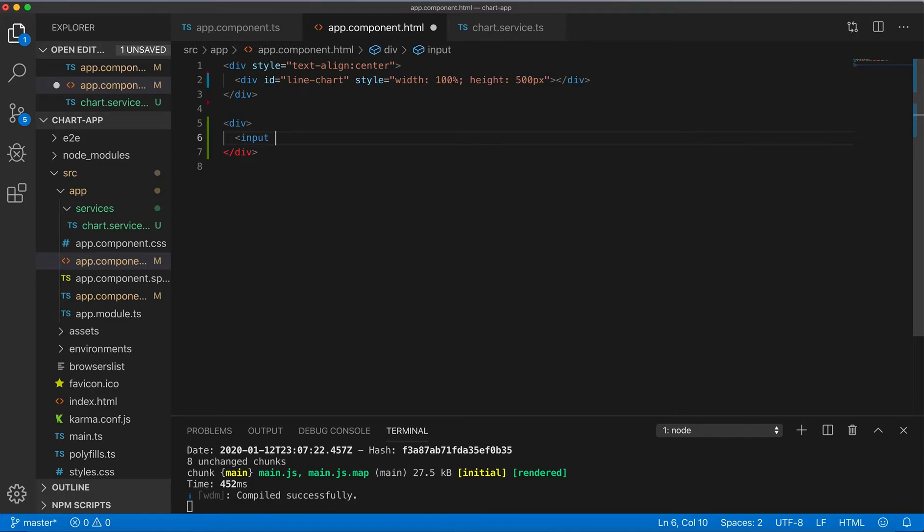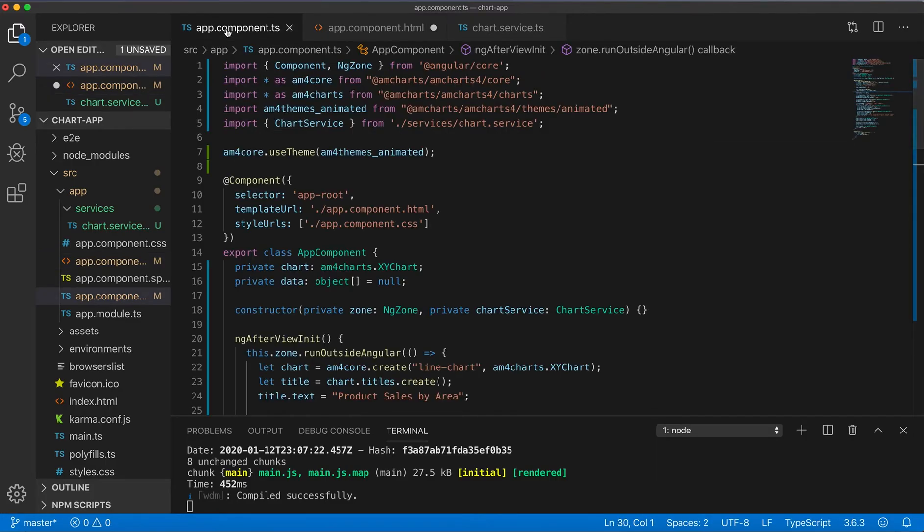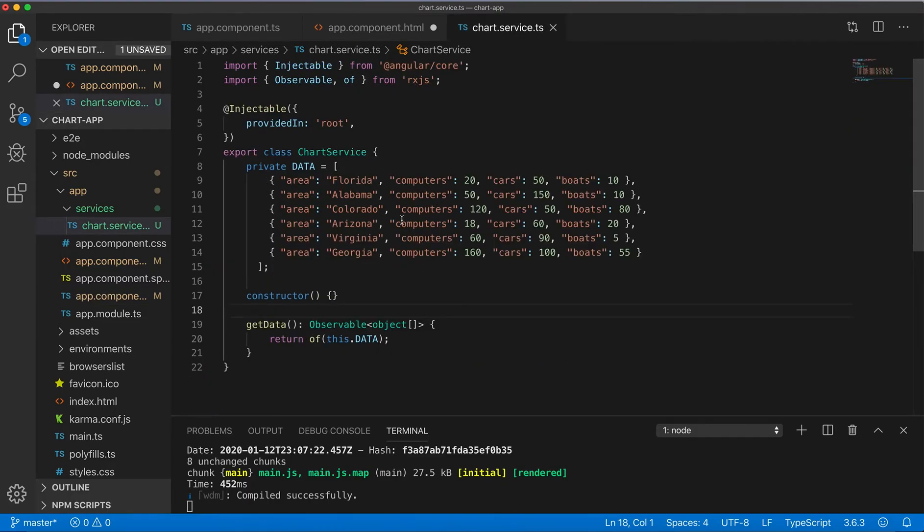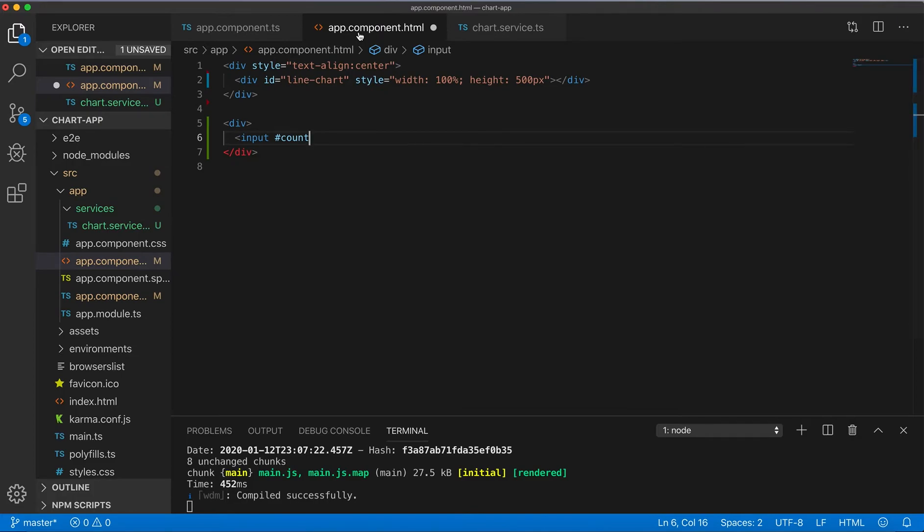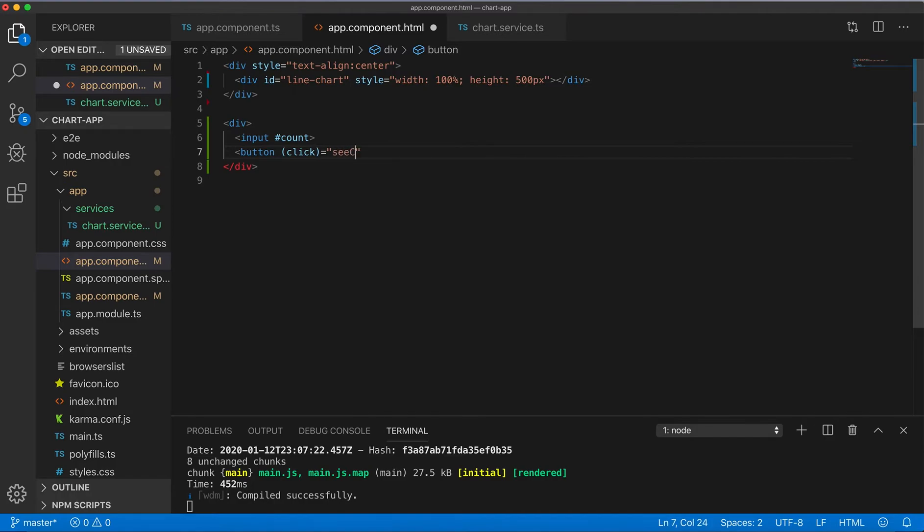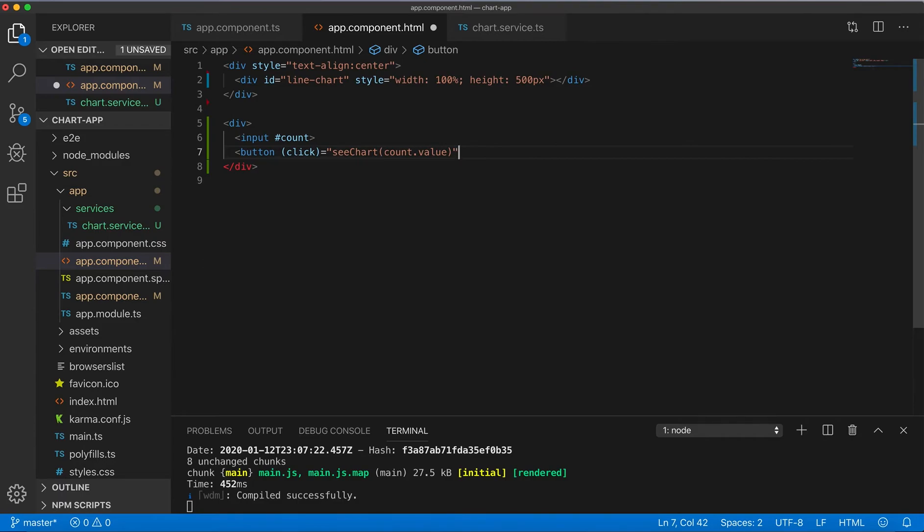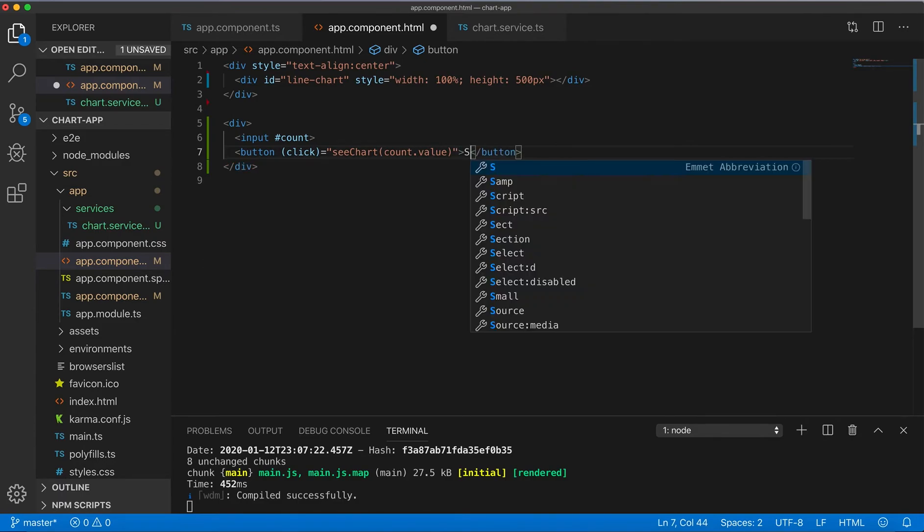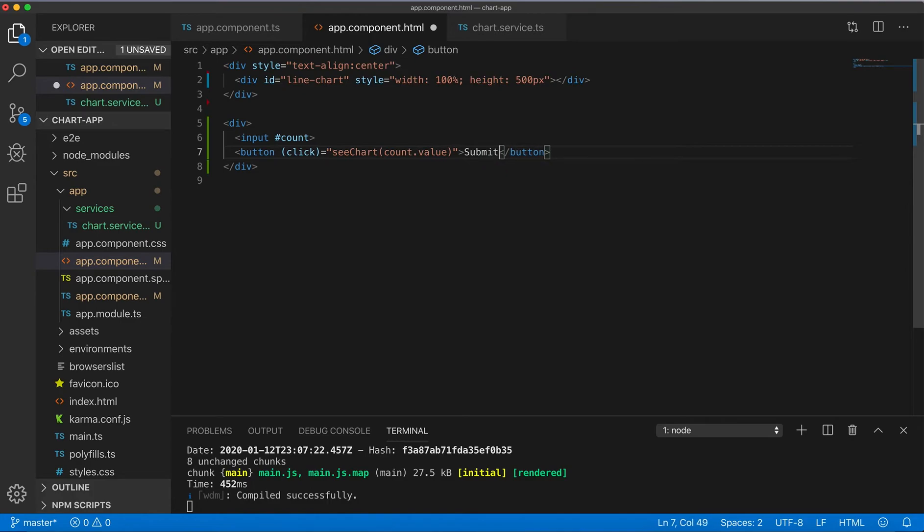And then get here some input box for example to get some count of, what are they to look like, like computers for example. It can be like three different values also. And then click of the button for submit we'll call see chart for example and we will pass count value to this method.